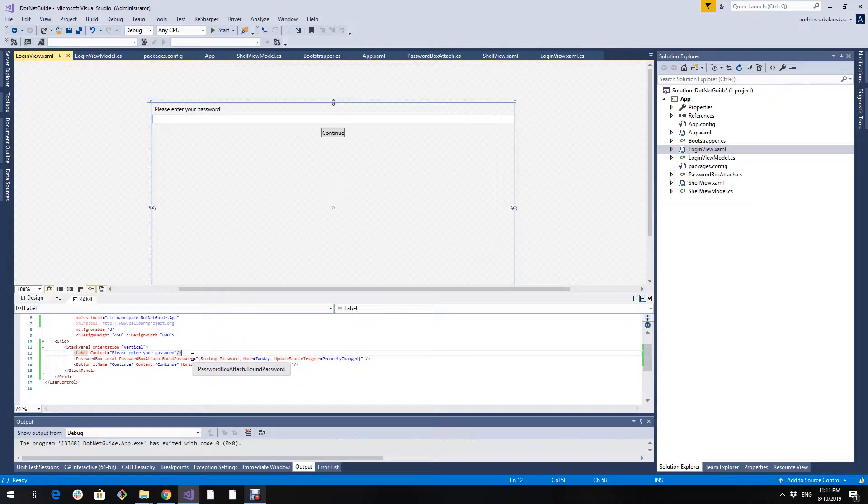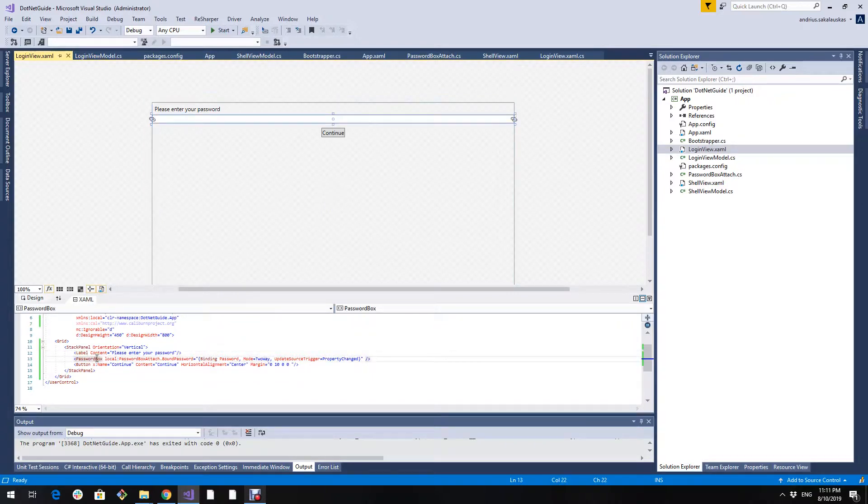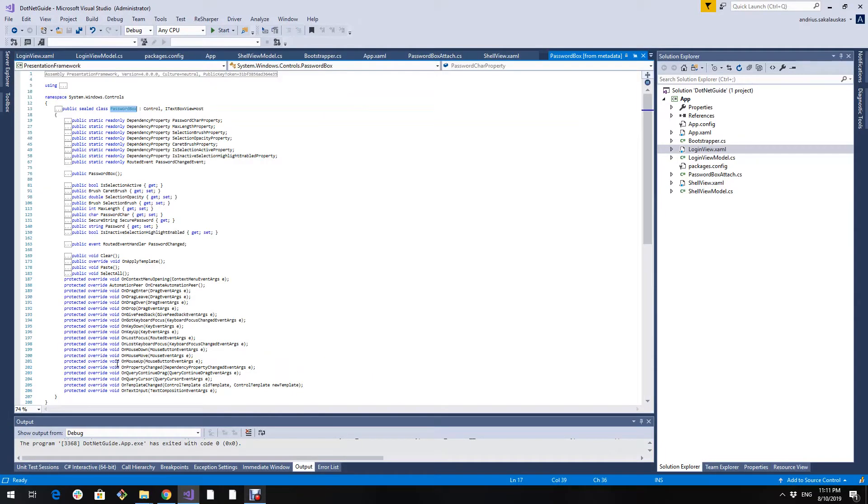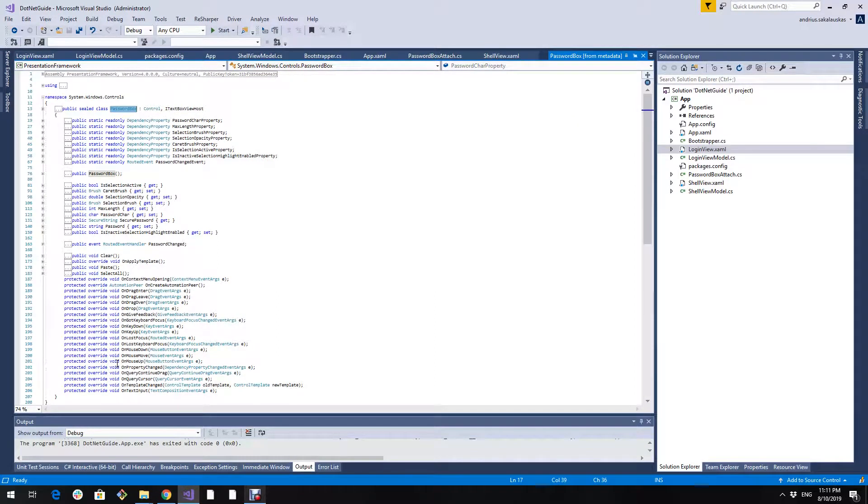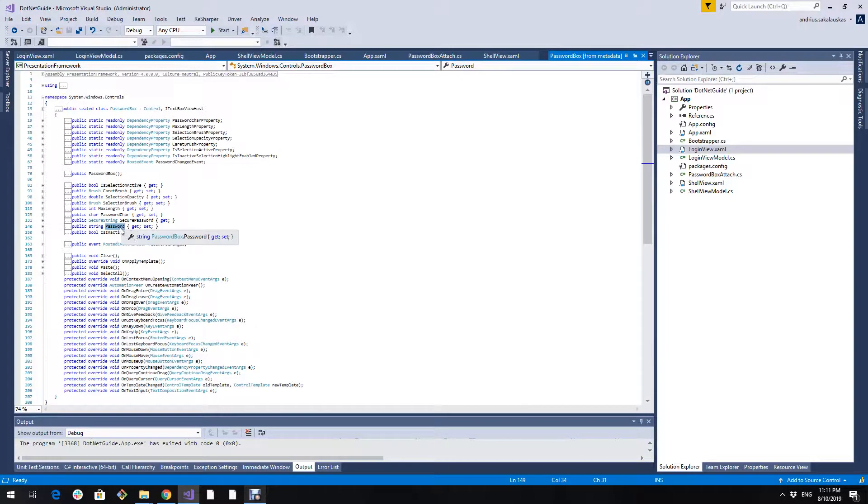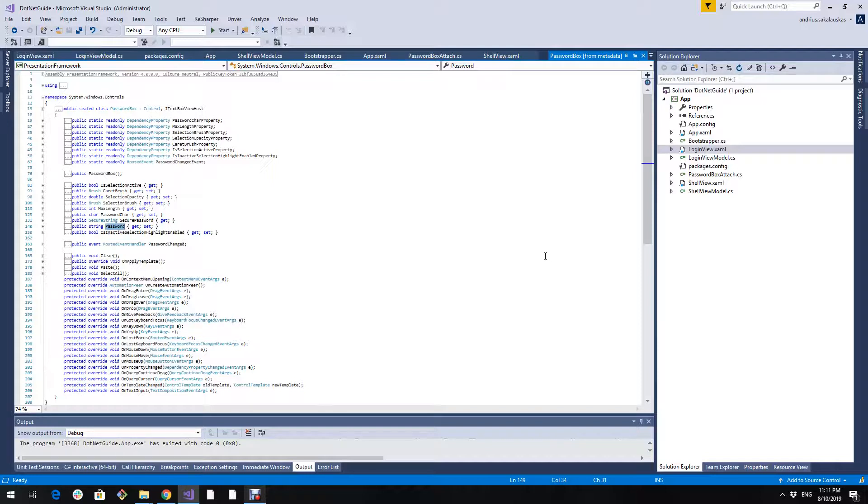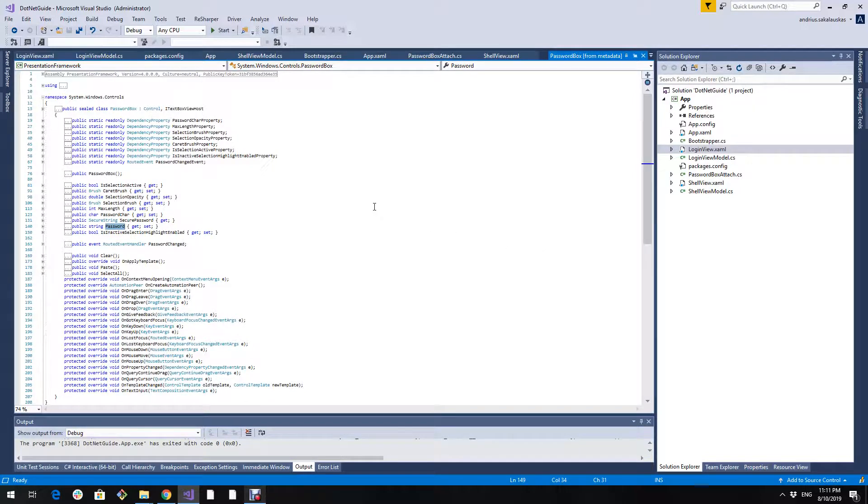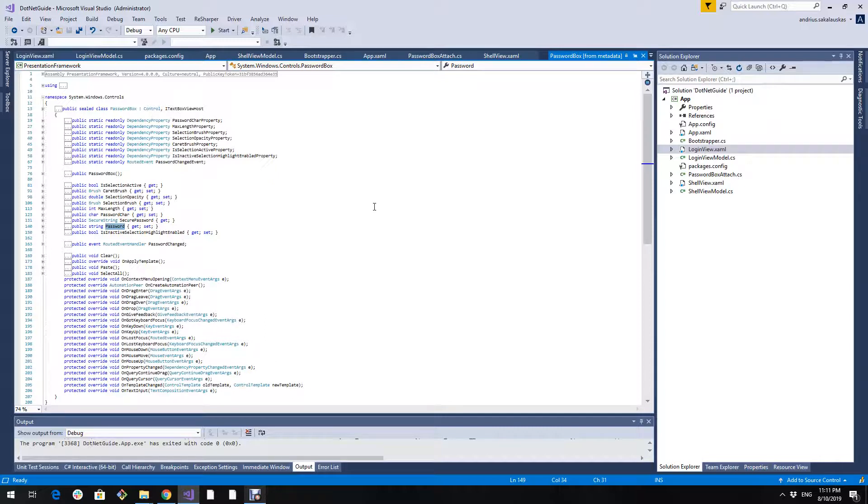The password property in password box is not a dependency property. That means we cannot bind this password property to a property in our view model because only dependency properties can be bound. So there's a couple of workarounds for this.